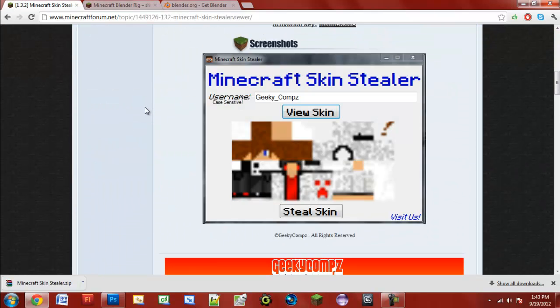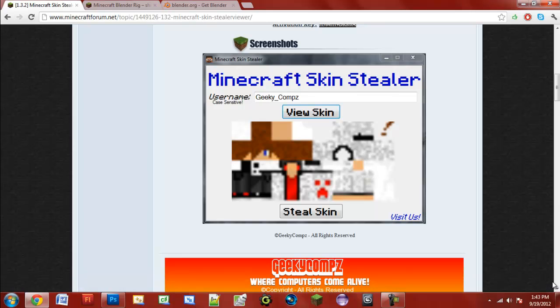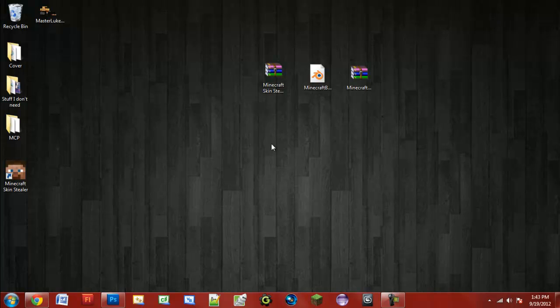The optional thing is a Minecraft skin stealer. The reason this is optional is because you will need your skin, and a lot of people don't have their skin saved to their computer. So if you don't, you can just use this and get your skin - you're stealing your own skin. Once you have those things, go ahead and open up the Minecraft blender rig.